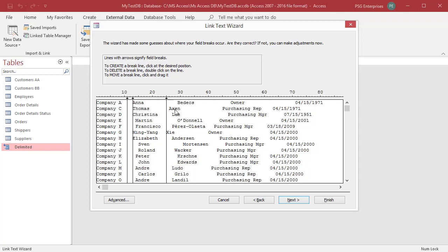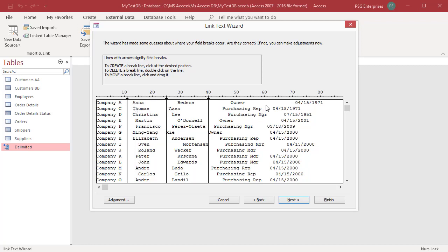To create a break line, click at the desired location. Double click on the line to delete the line. Click on next.